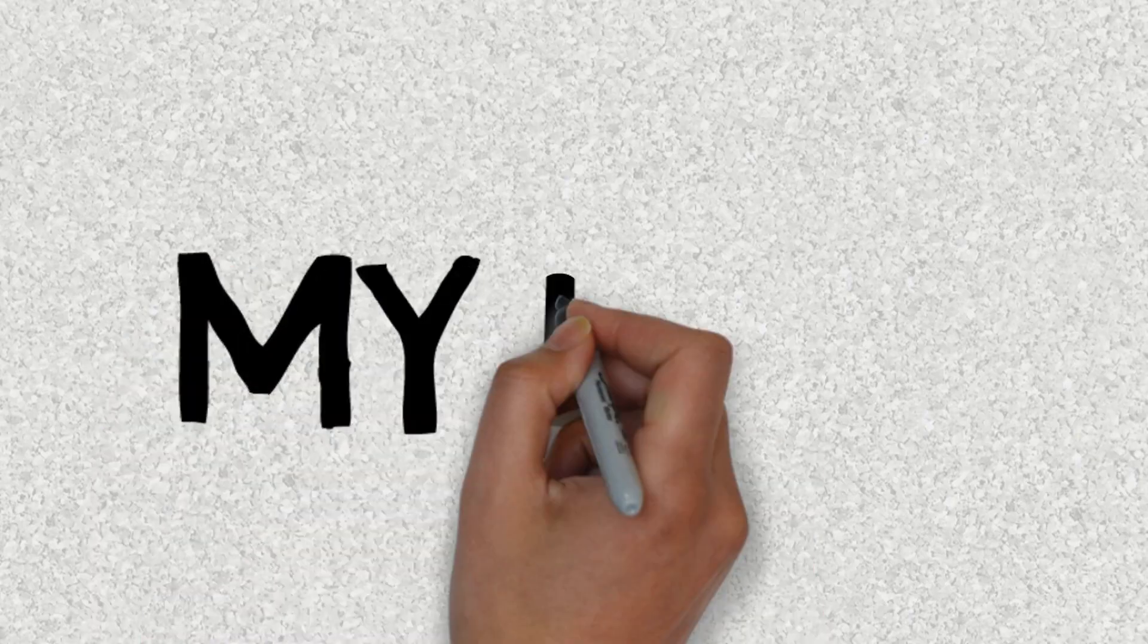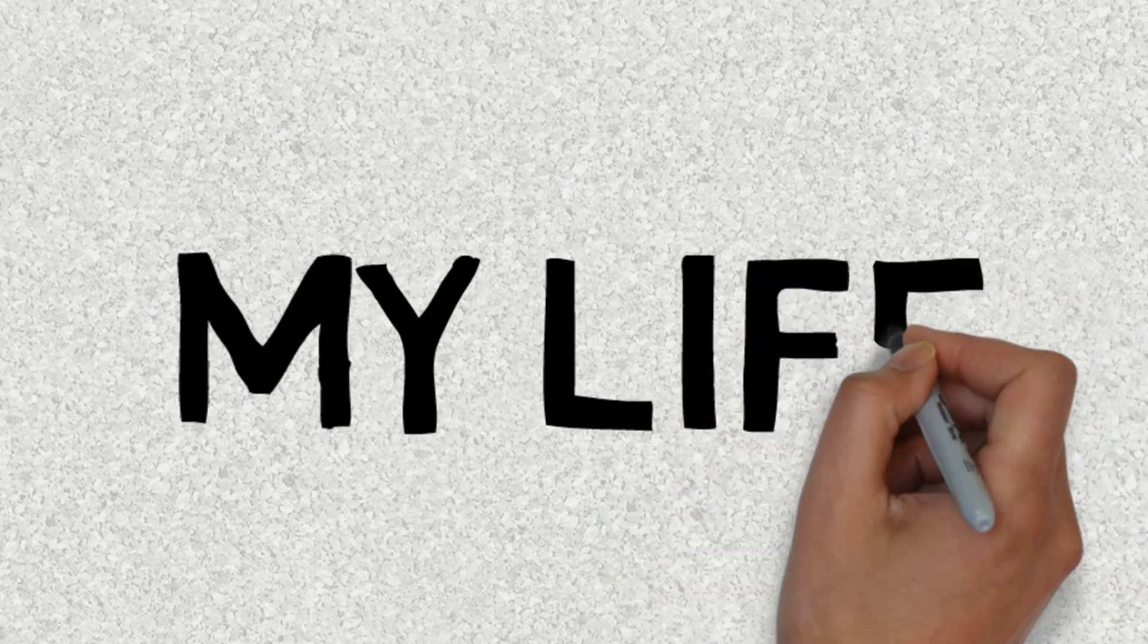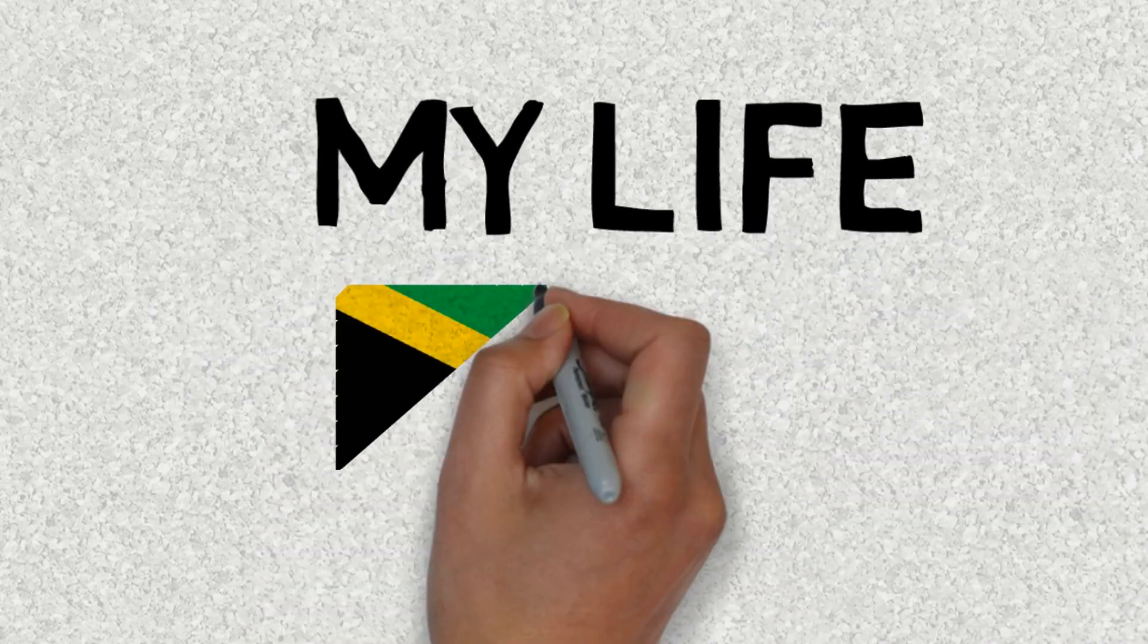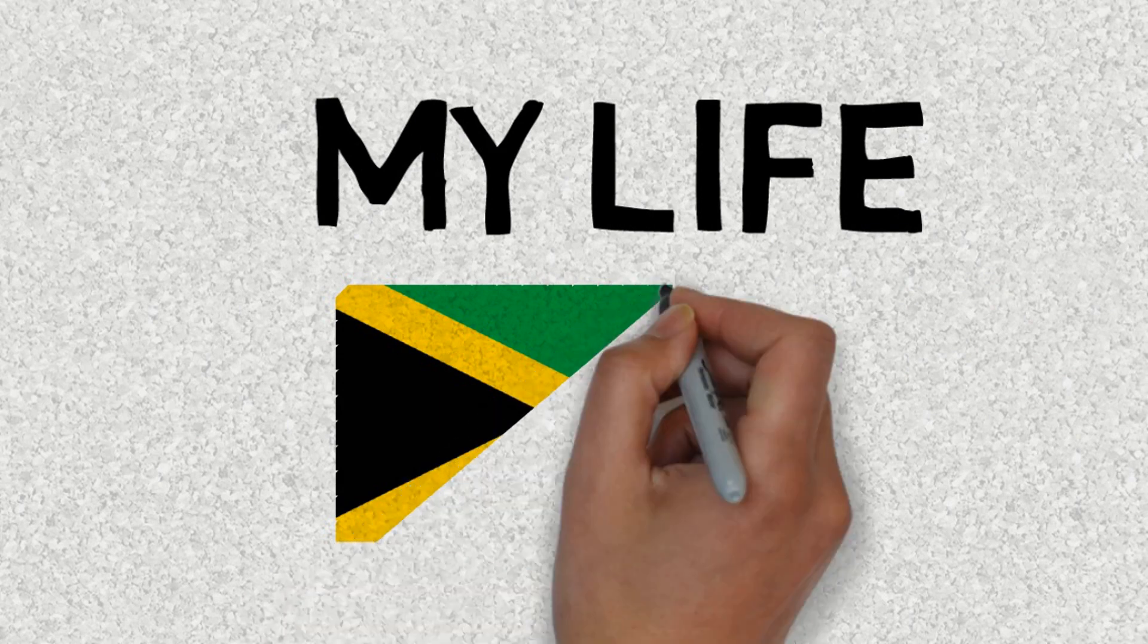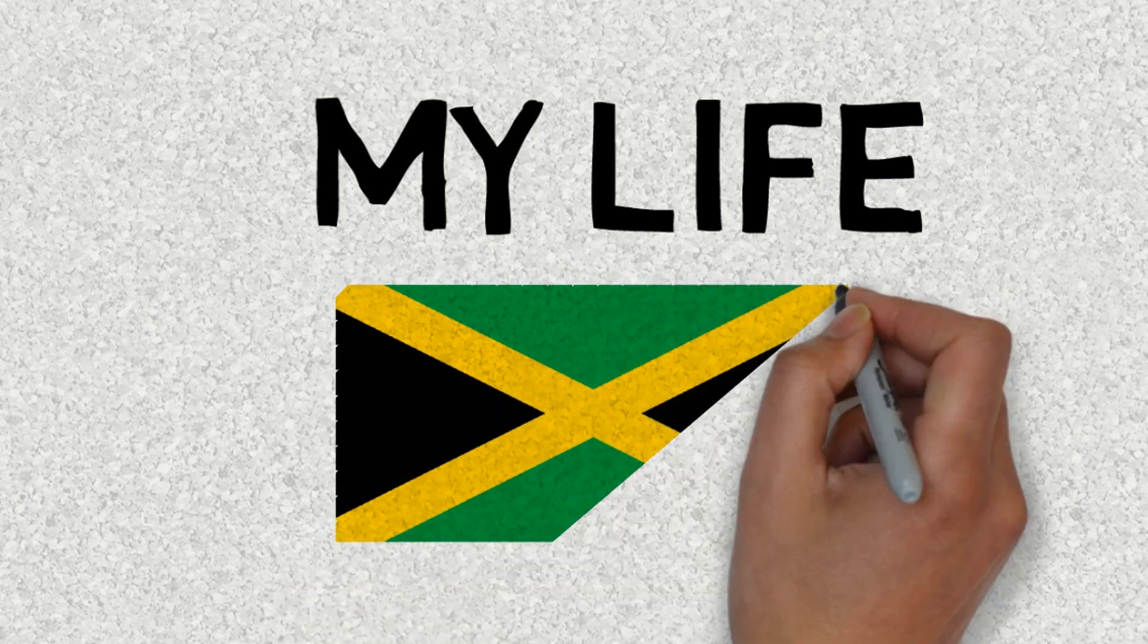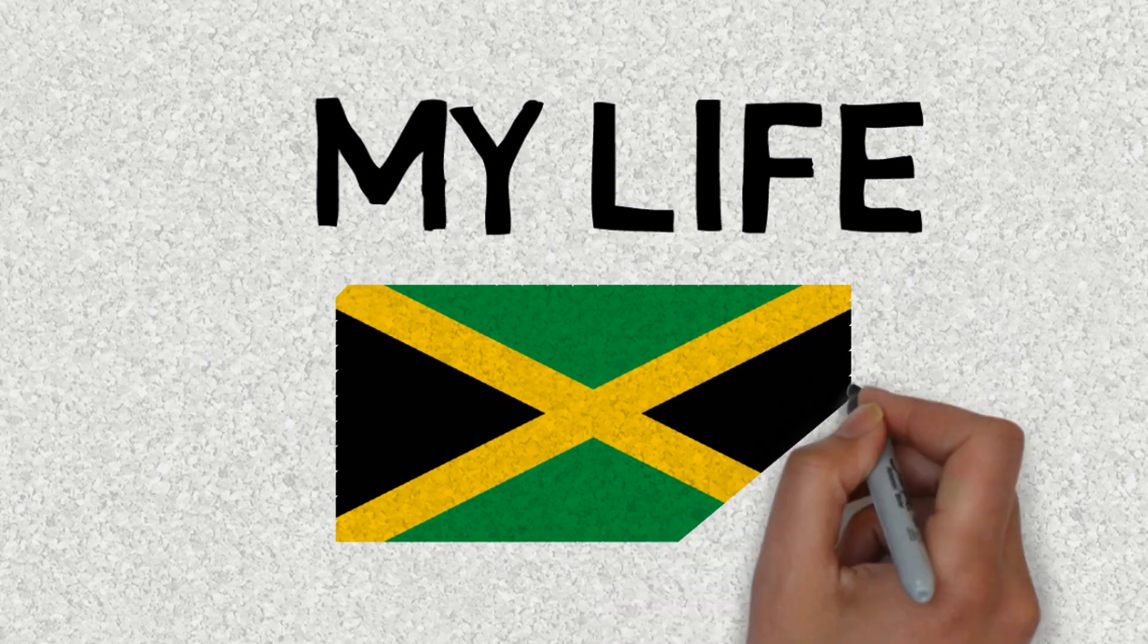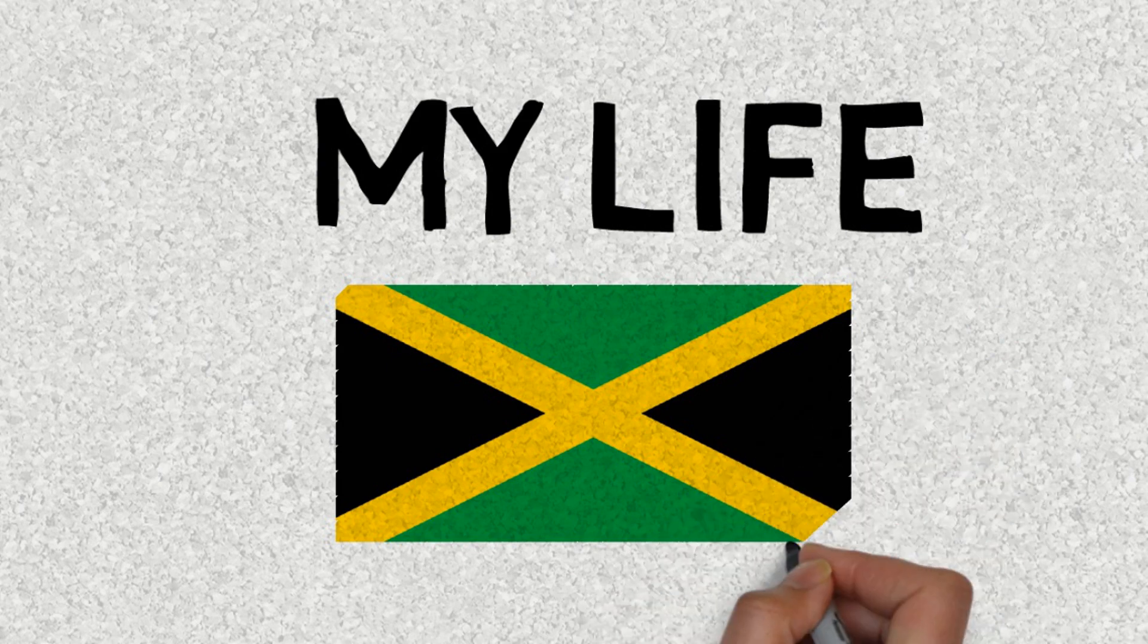Hey what's up guys, today I'm gonna do a Scribe My Life, and I'm Jamaican. So we're gonna call this one Scribe My Wonderful Jamaican Life, or as a Jamaican would say, Scribe My Wonderful Jamaican Life. So let's go.